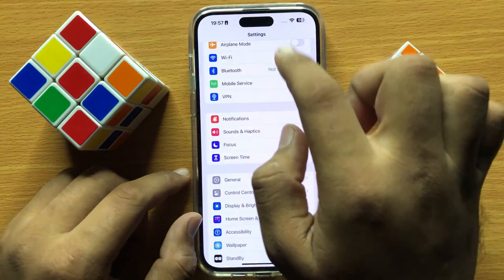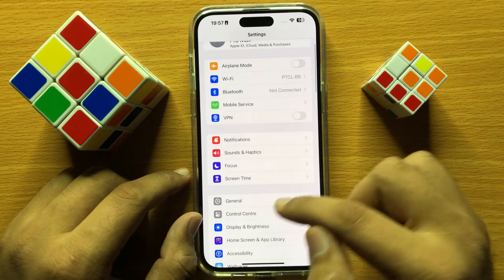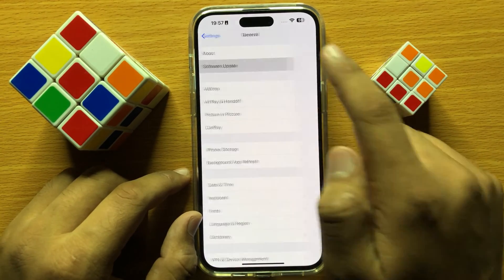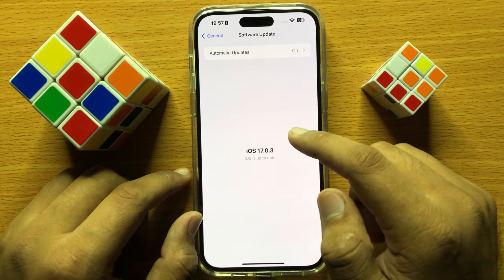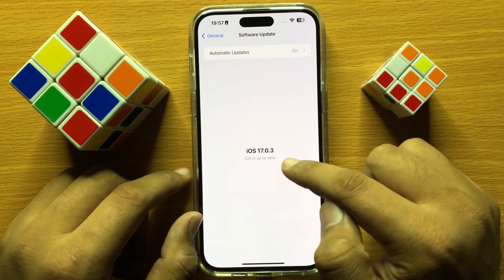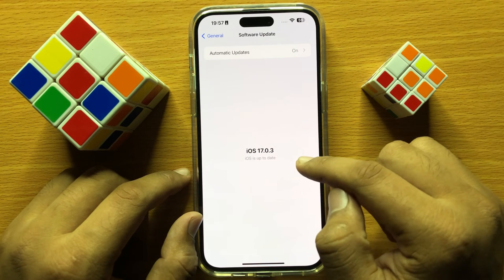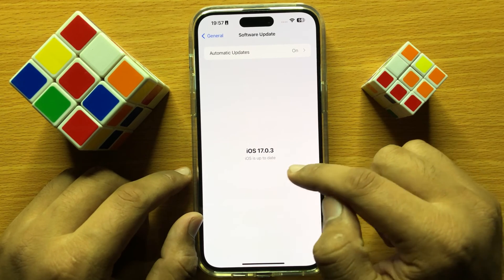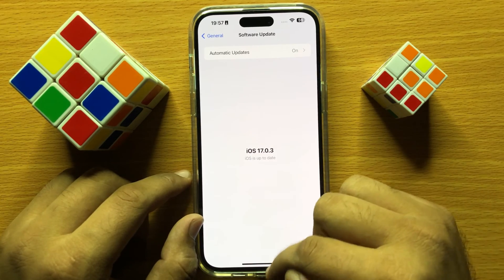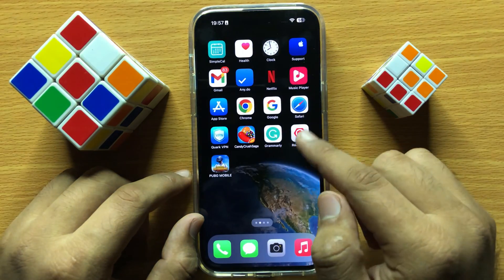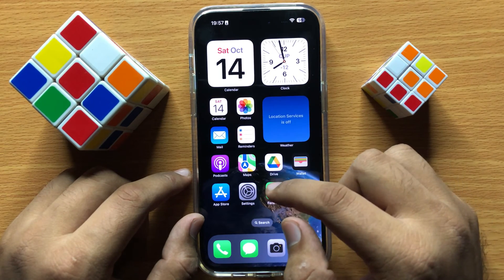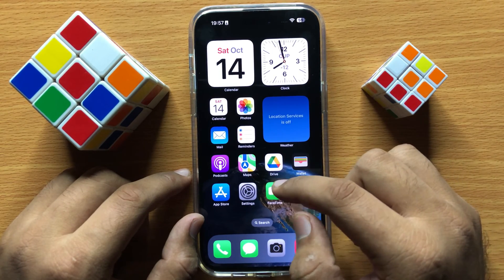If it's still not working, go back and click on General, then click on Software Update. Check if your iOS is updated to the latest version. If it's not updated, update it. After updating iOS to the latest version, restart your iPhone.